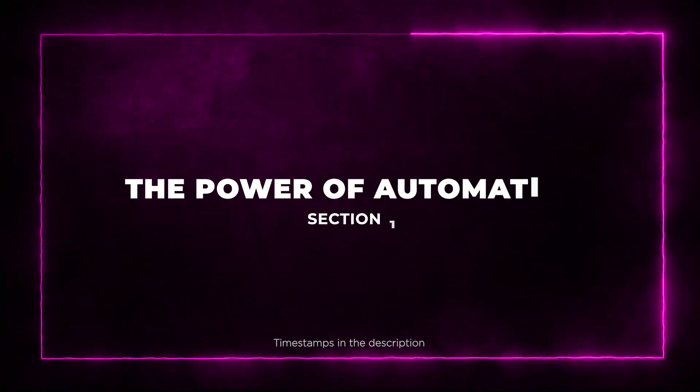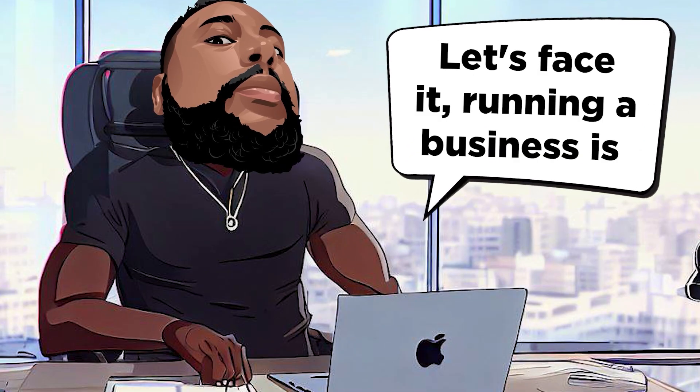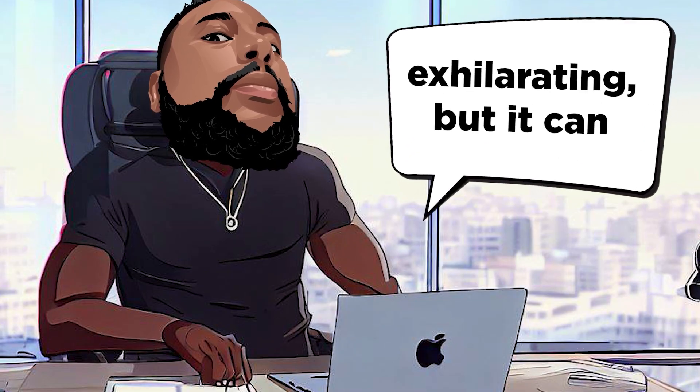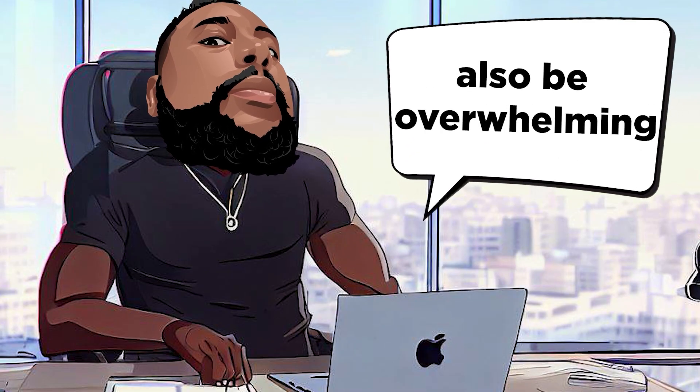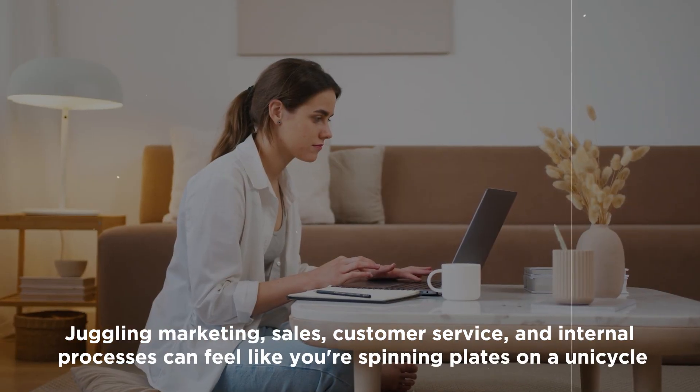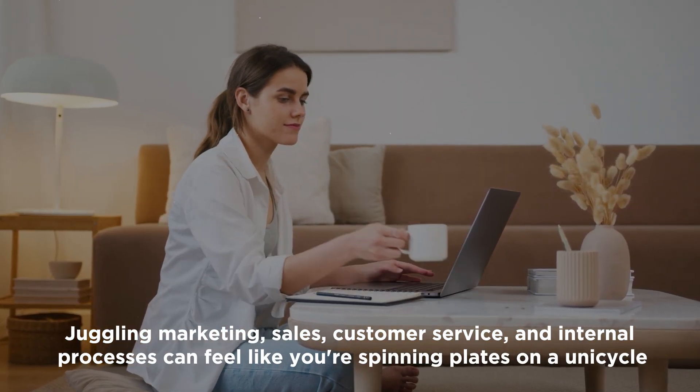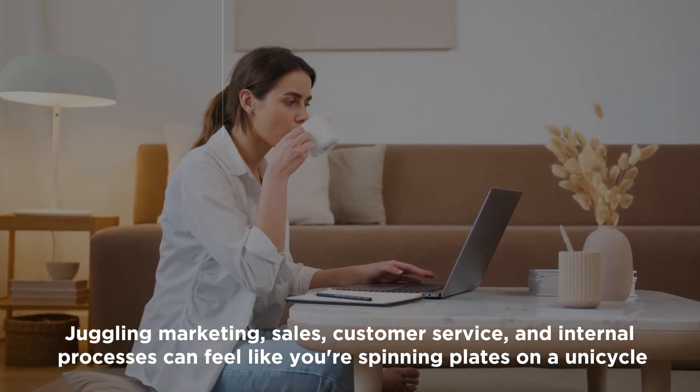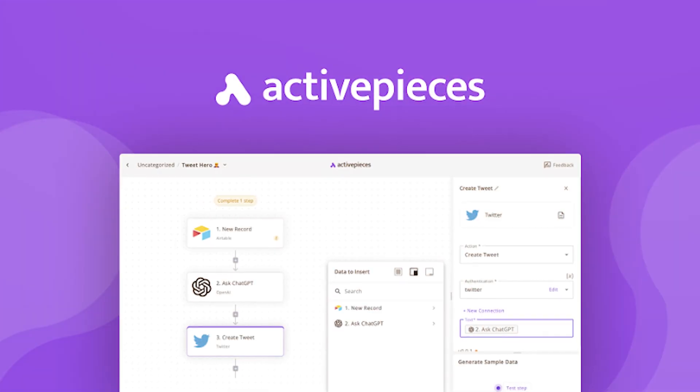Section 1, the power of automation. Let's face it, running a business is exhilarating, but it can also be overwhelming. Juggling marketing, sales, customer service, and internal processes can feel like you're spinning plates on a unicycle.